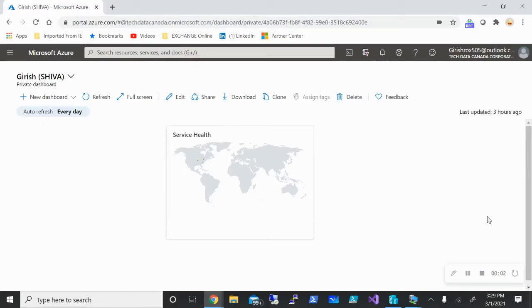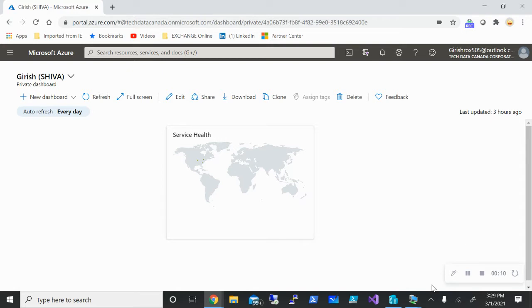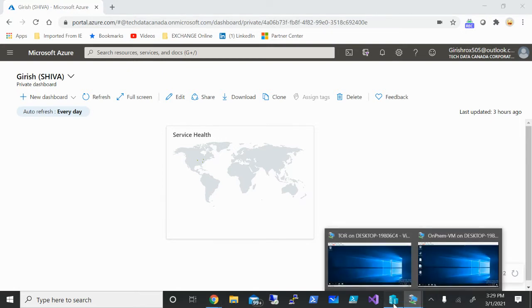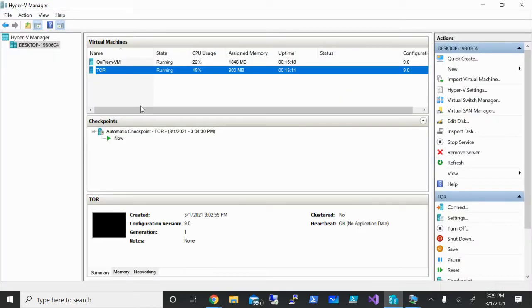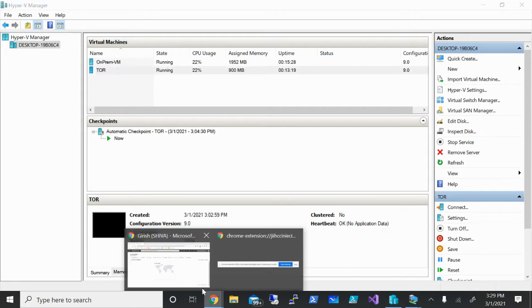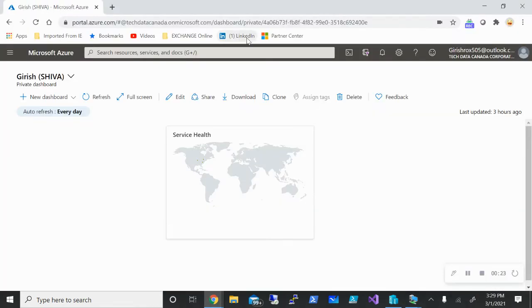Hello and welcome to the channel IT Simplified. In today's session we'll see how to onboard our machine to Azure Arc service. For this demonstration, I'm going to use the machine with the name TAR. You can see this is running on Hyper-V and we'll try to onboard this to Azure Arc service. So let's get started.